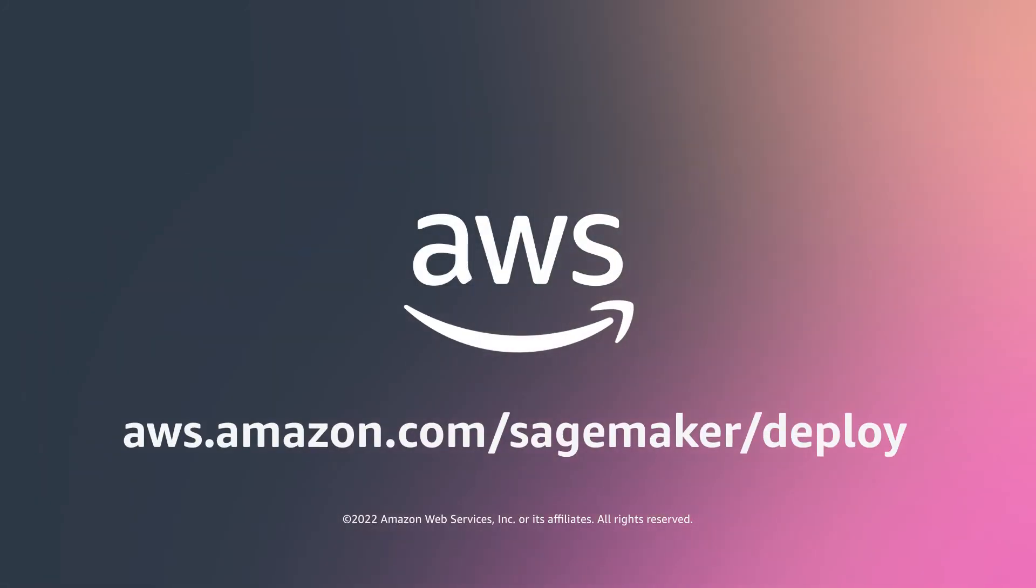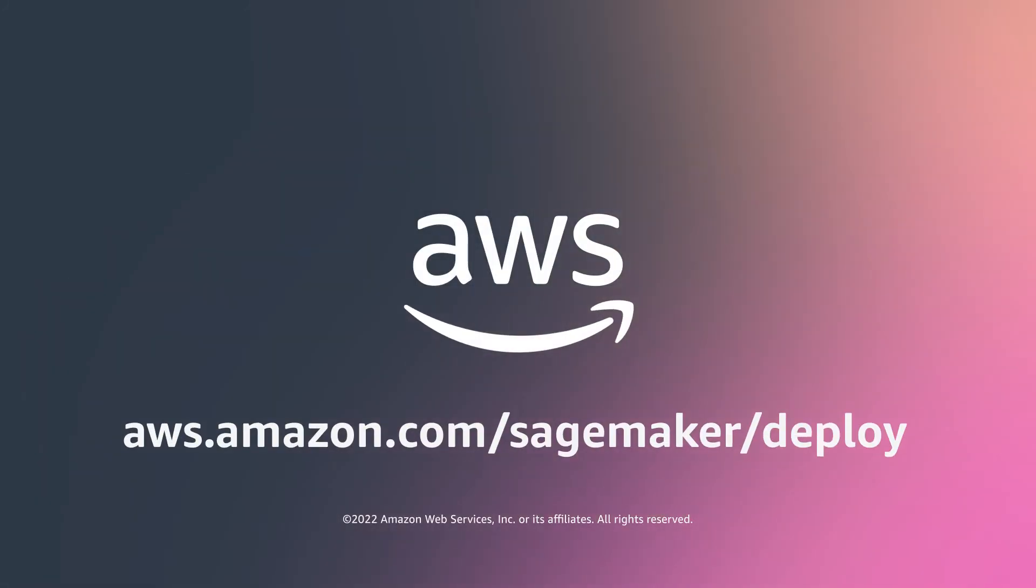Run your machine learning inference on Amazon SageMaker, no matter your use case.